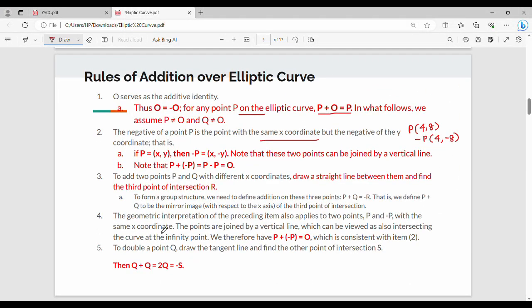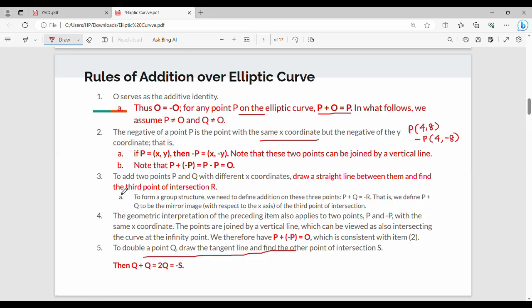Property 4: the geometric interpretation of property 3 also applies to two points P and −P. Property 5: to double a point Q (i.e., compute Q + Q = 2Q), draw a tangent line at Q and find the other point of intersection S. Then Q + Q = 2Q = −S. So there are five rules of addition for elliptic curves.